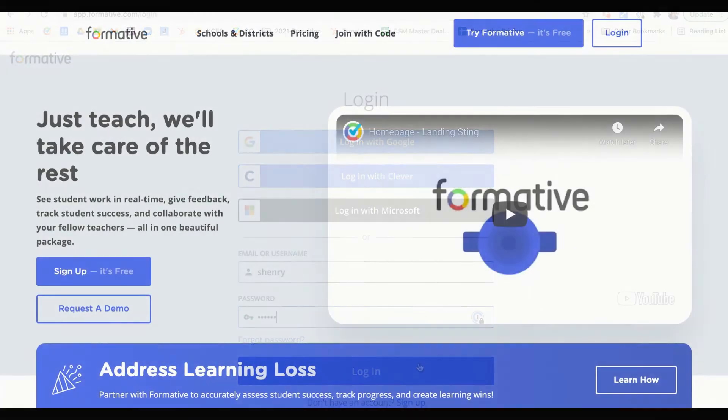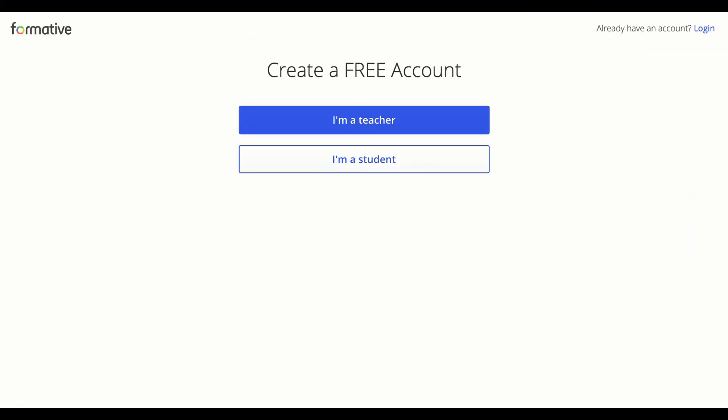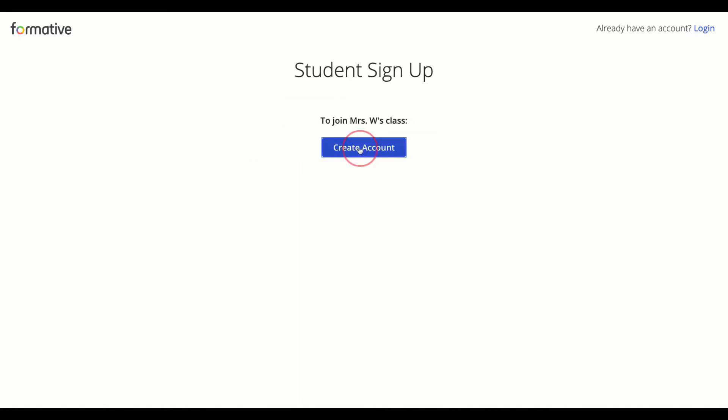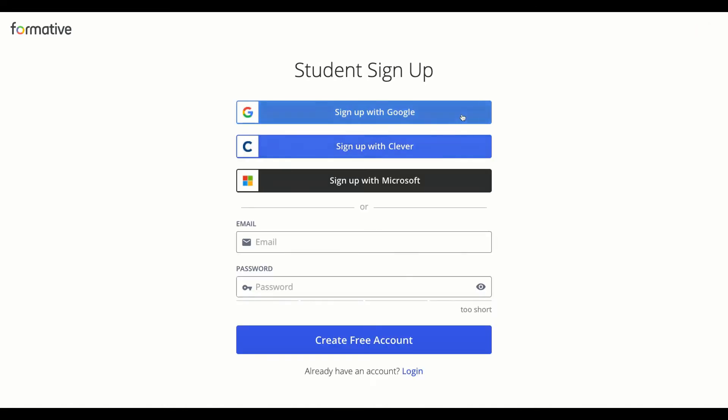If you don't have a Formative account yet, your teacher might give you a class code and ask you to create an account. You can do that by clicking that try Formative button and then choosing I'm a student and entering the code there. Then you can complete the sign-up with those single sign-on options or by entering your email and a password.